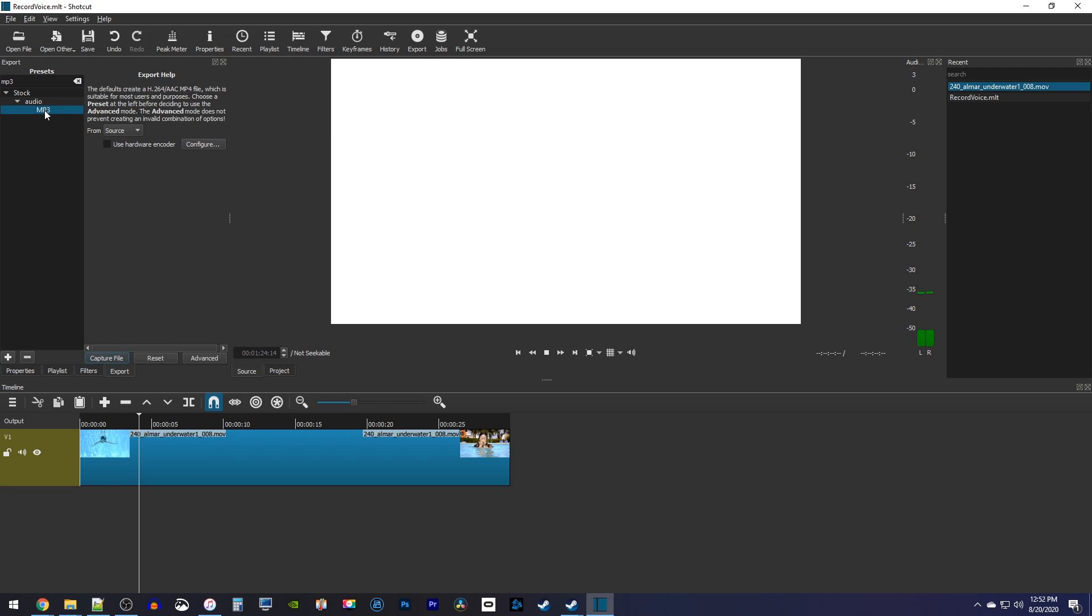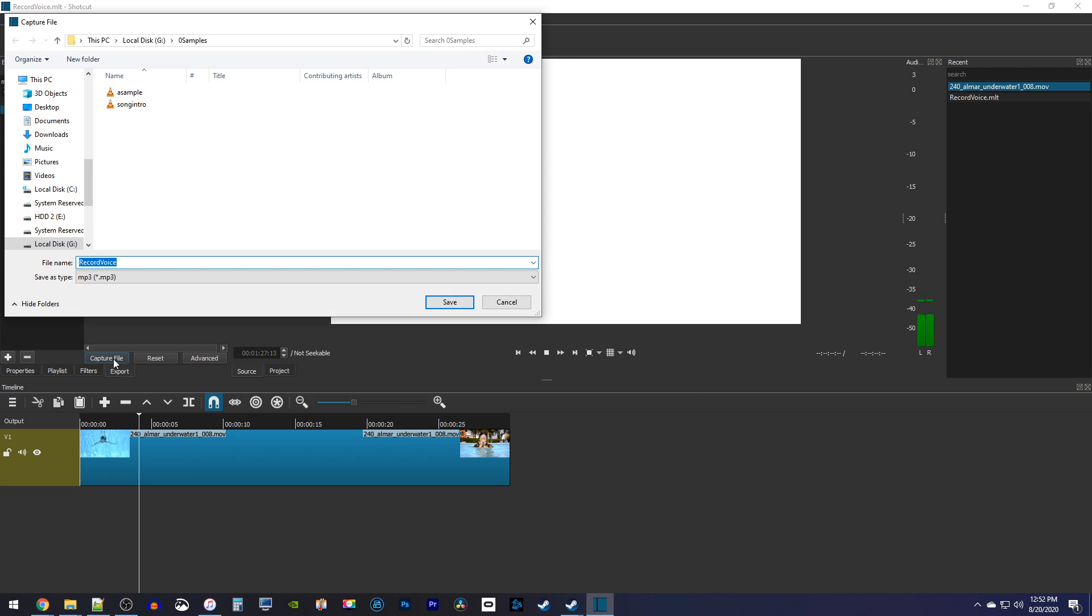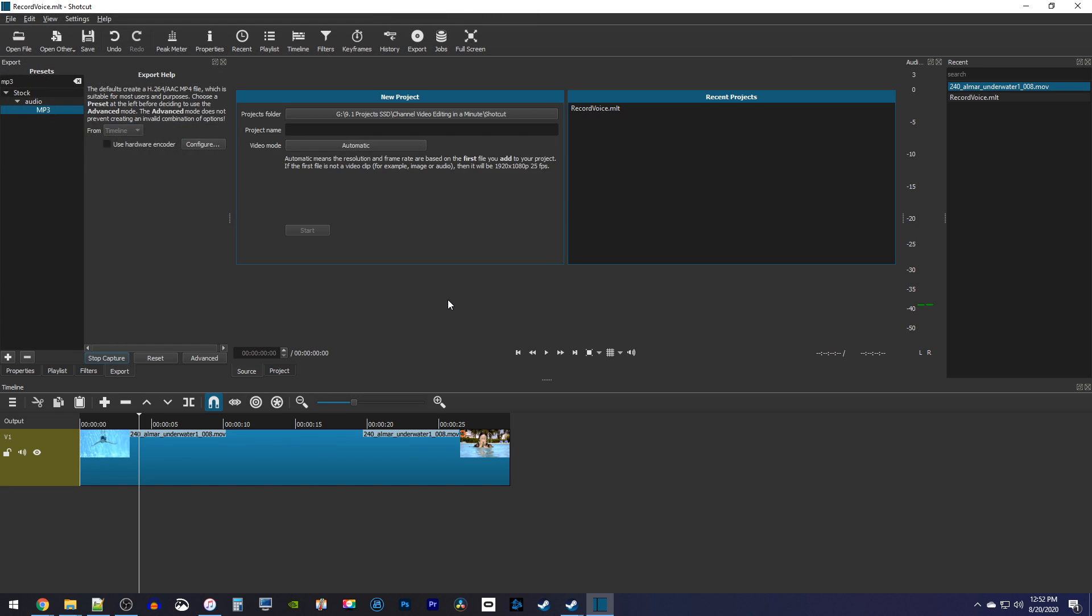Okay, once you're ready to record, click the Capture File button and give your MP3 file a name. As soon as you hit Save, Shotcut will immediately start capturing your audio.